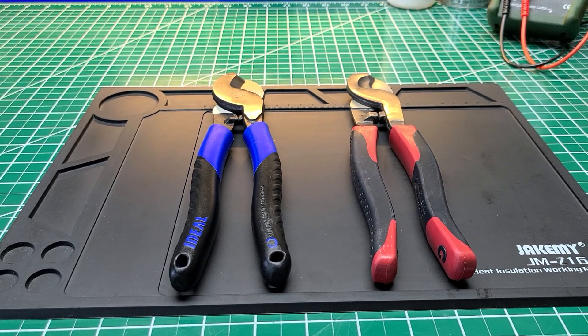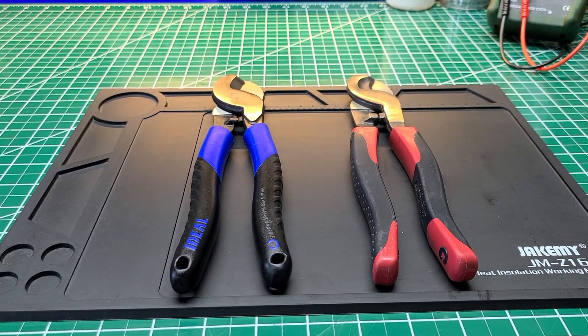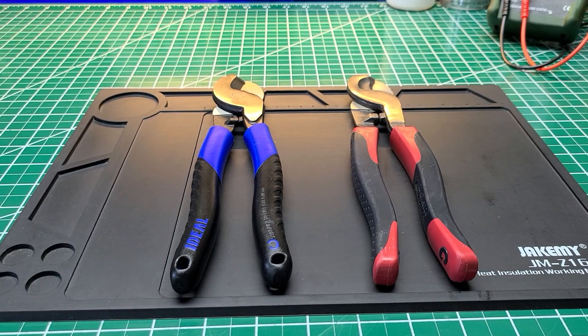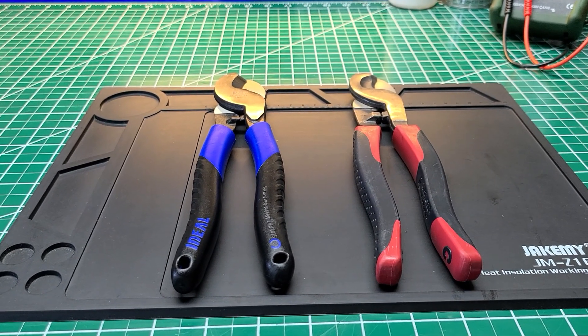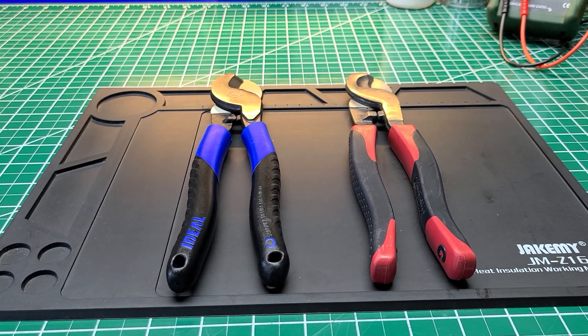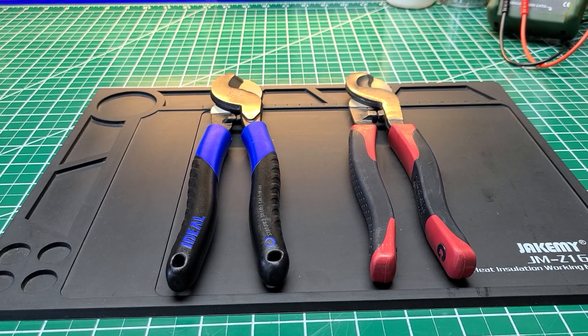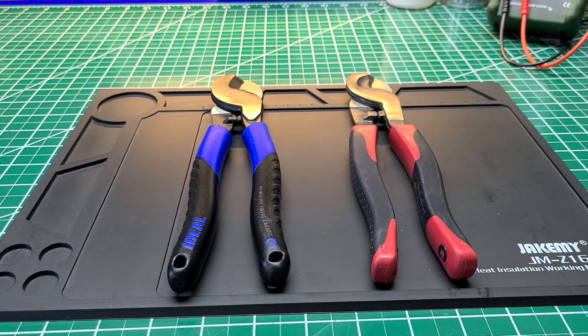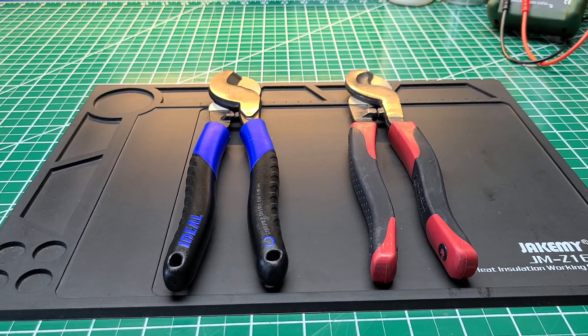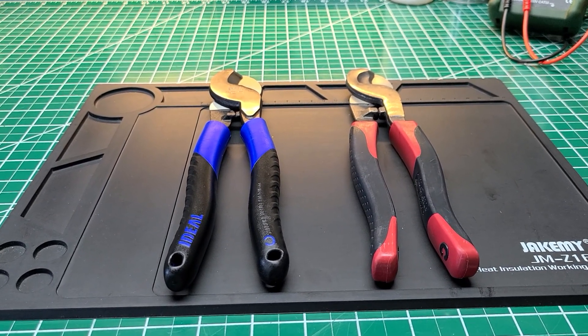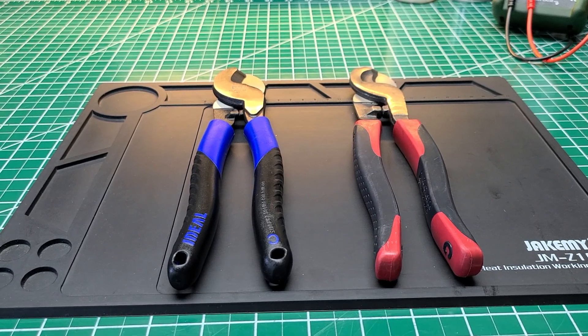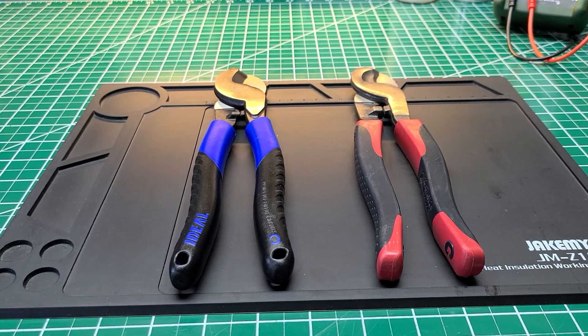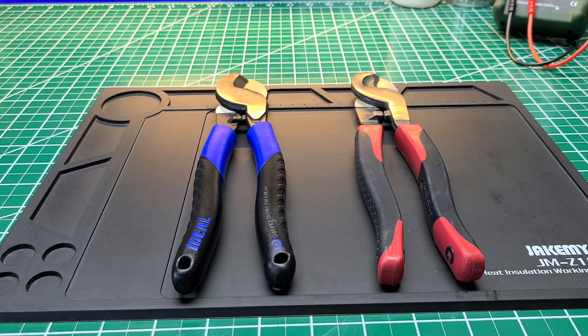The one on the left with the blue handle is Ideal Industries' newest model cable cutter. The model number is 35-3052 BBS.